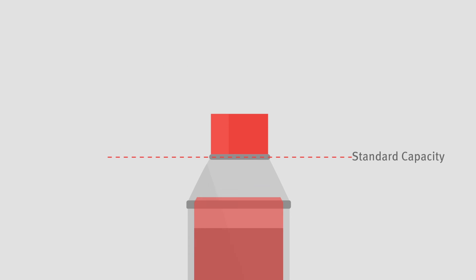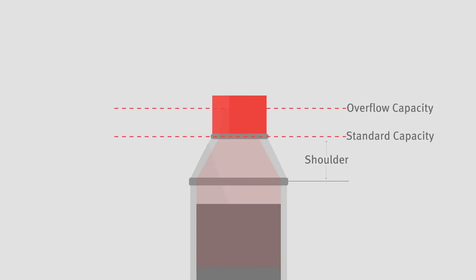The standard capacity is the normal or commercial volume of a bottle. When a bottle is filled to standard capacity, the contents usually fill to the shoulder area of the bottle. The overflow capacity, or maximum fill, is measured to the very top surface of the bottle.